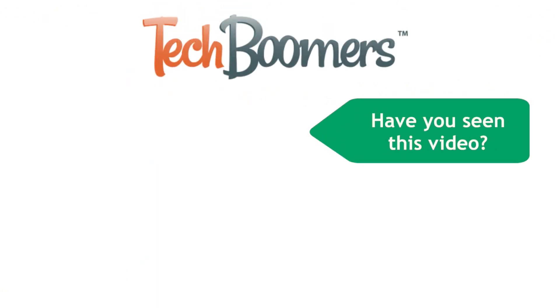If you found this video helpful, we'd love it if you'd hit the thumbs up button below. Check out TechBoomers.com for over 100 free courses on all of today's most popular websites and apps.